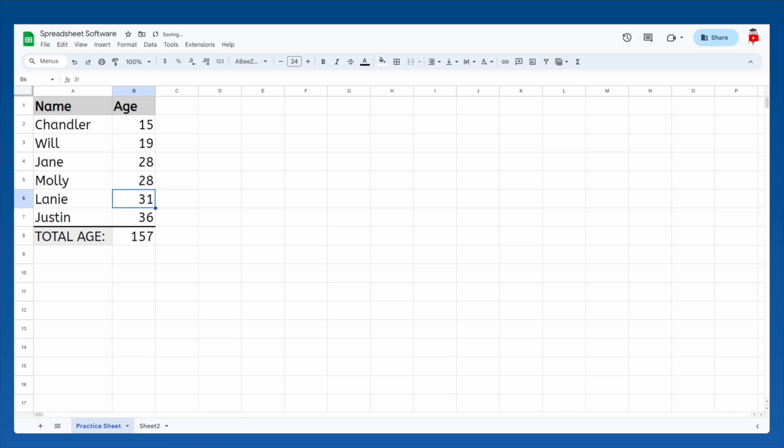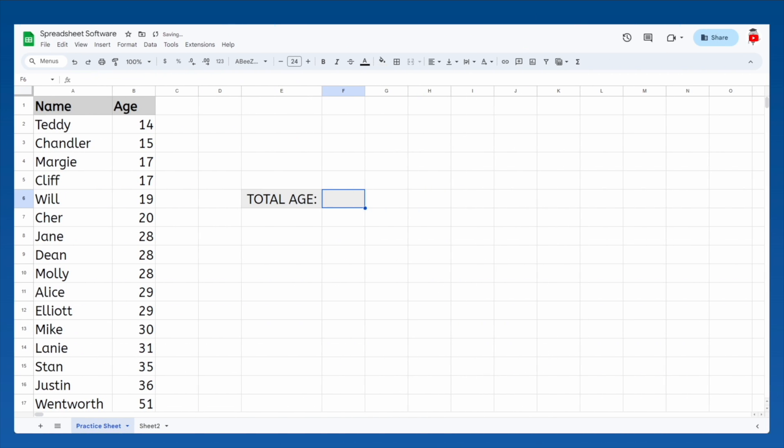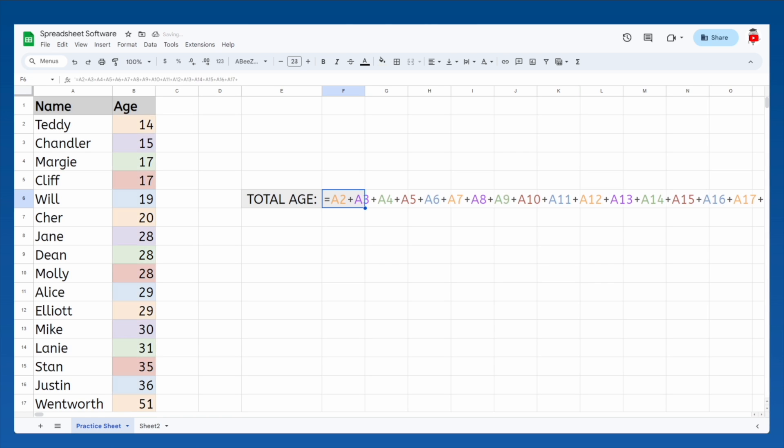But don't forget, spreadsheets are commonly used for large sets of data. Like, imagine if you had 100 friends and family members to keep track of. Do you want to sit at a computer and add each age one by one? Referencing cells wouldn't change how long that would take.